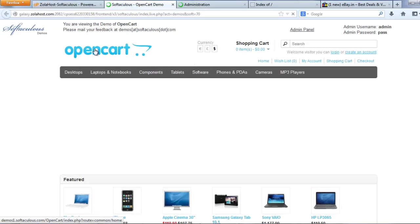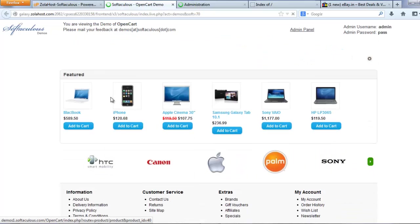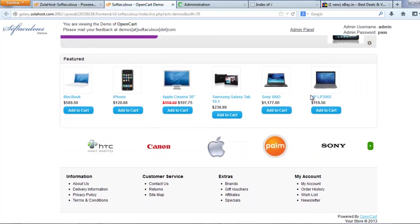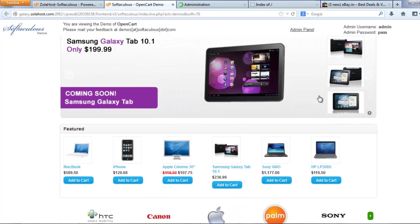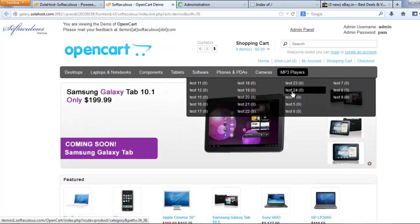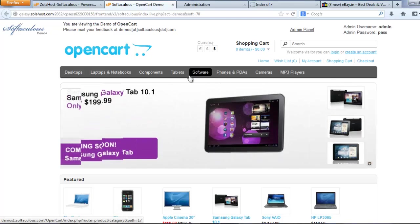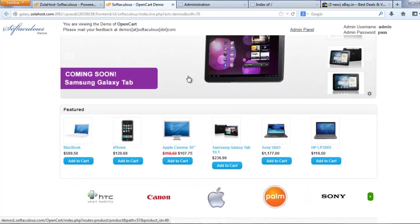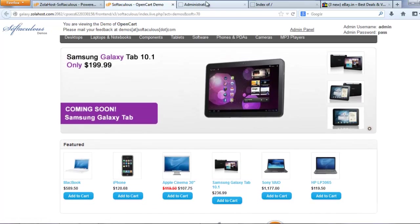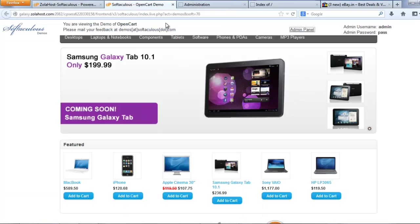This is the demo of OpenCart. It looks like a professional e-commerce website. I like this script. This script's front end interface is very superb, but I need to check the administrator control panel, how this admin panel is working.